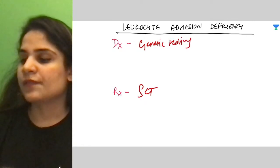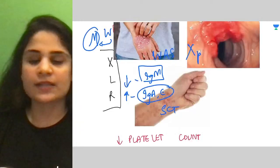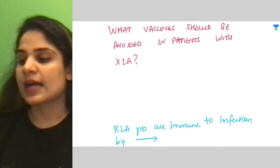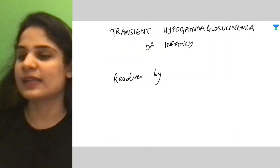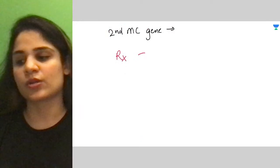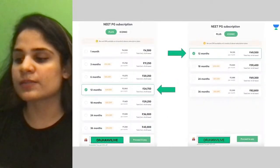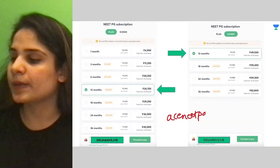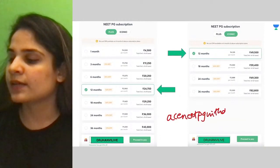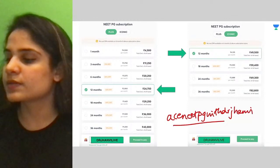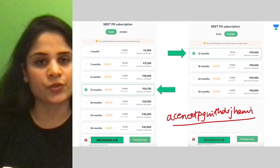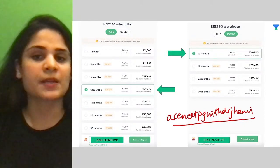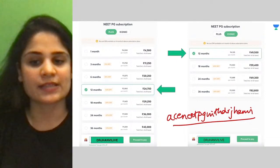We are done with today's class. We have discussed all the immunodeficiency disorders. I hope this was useful — I rushed through it a bit because time was limited. You can rewatch if needed. For doubts, message me on my Telegram group 'Ace NEET PG with Dr. Janvi.' Thank you for joining — hope to see you on the Plus platform. Stay safe, leave a thumbs up if you liked the lecture, and I'll see you next time.